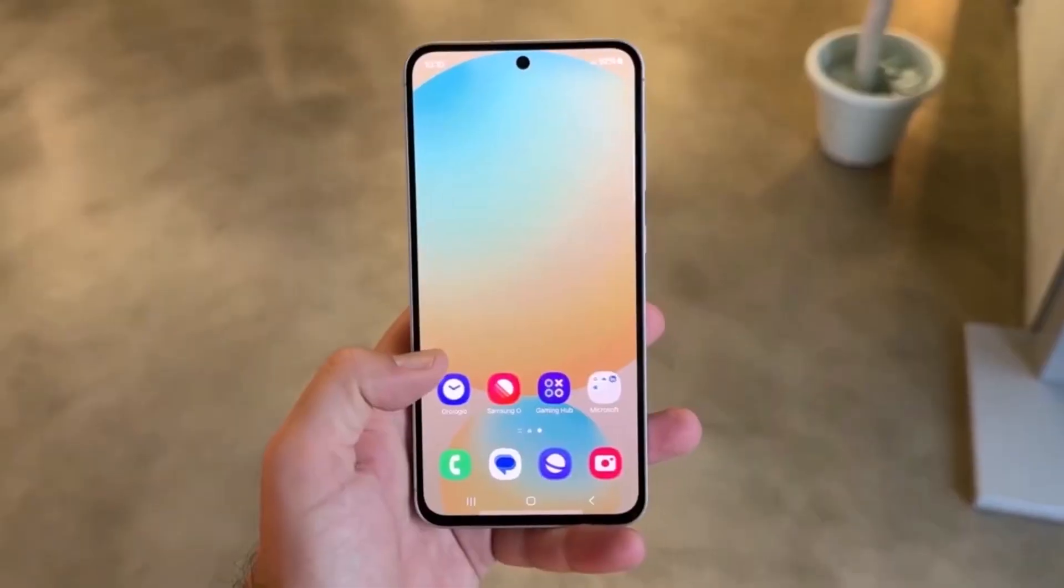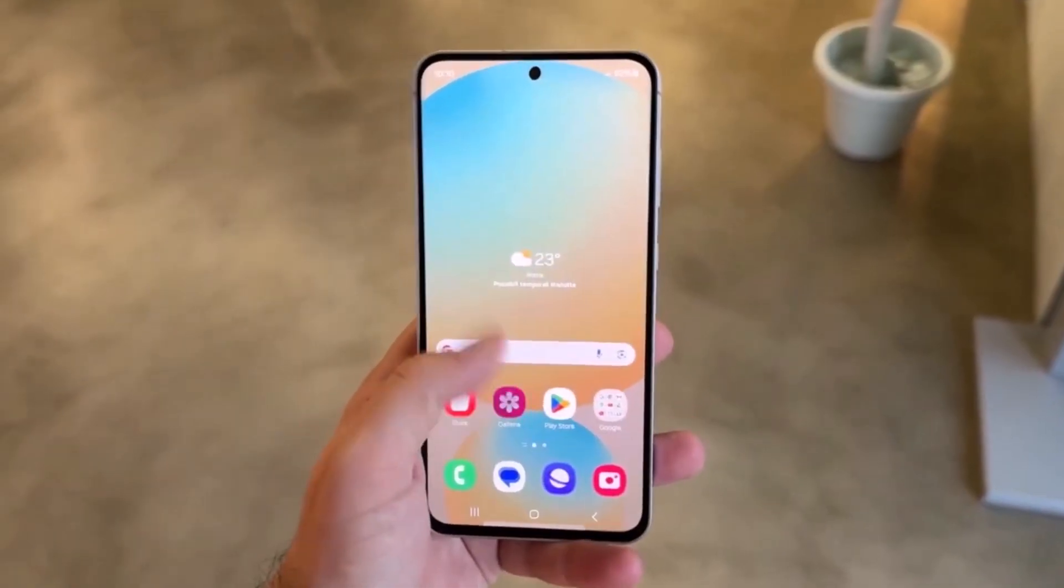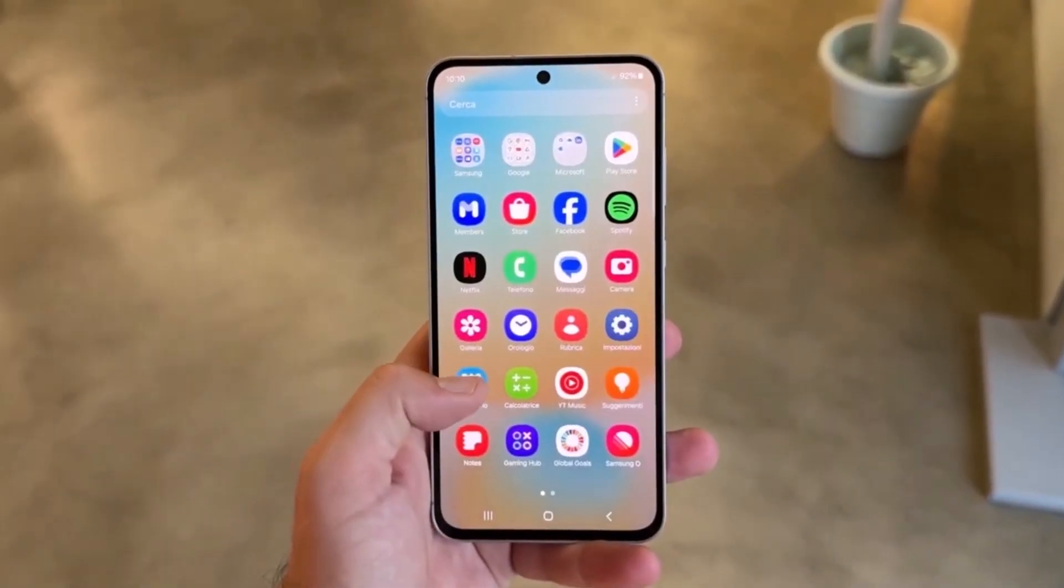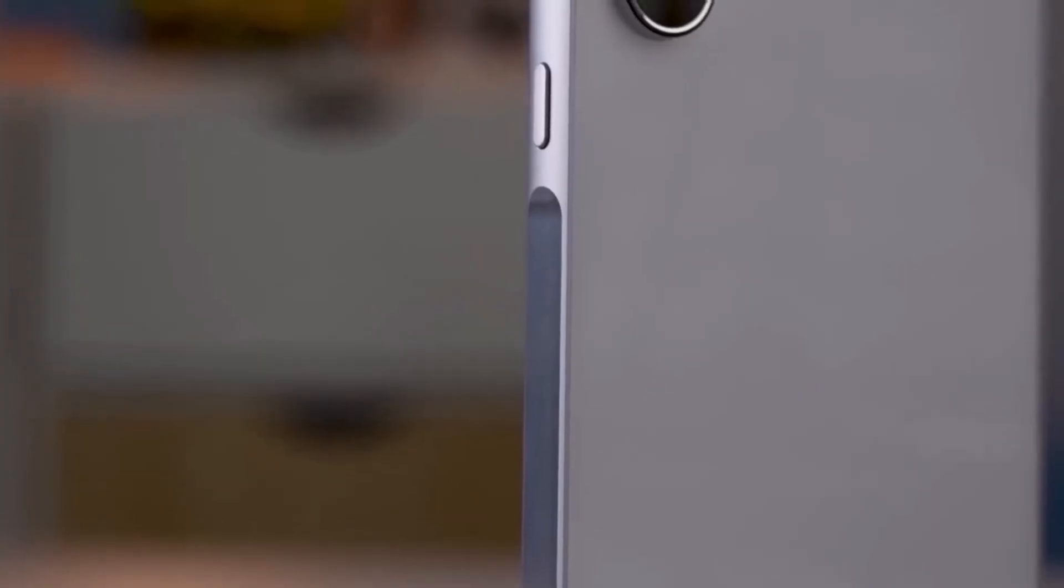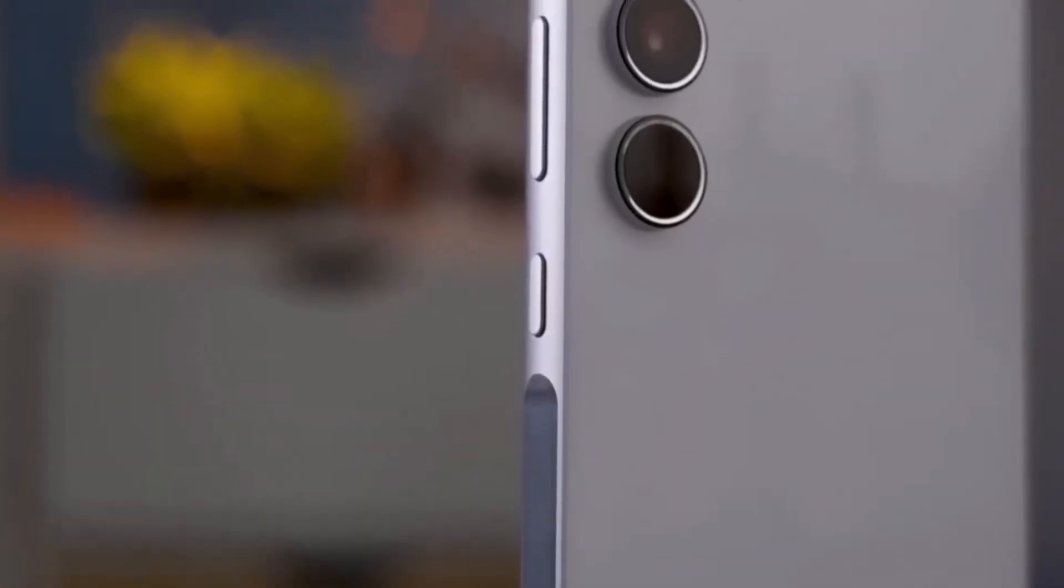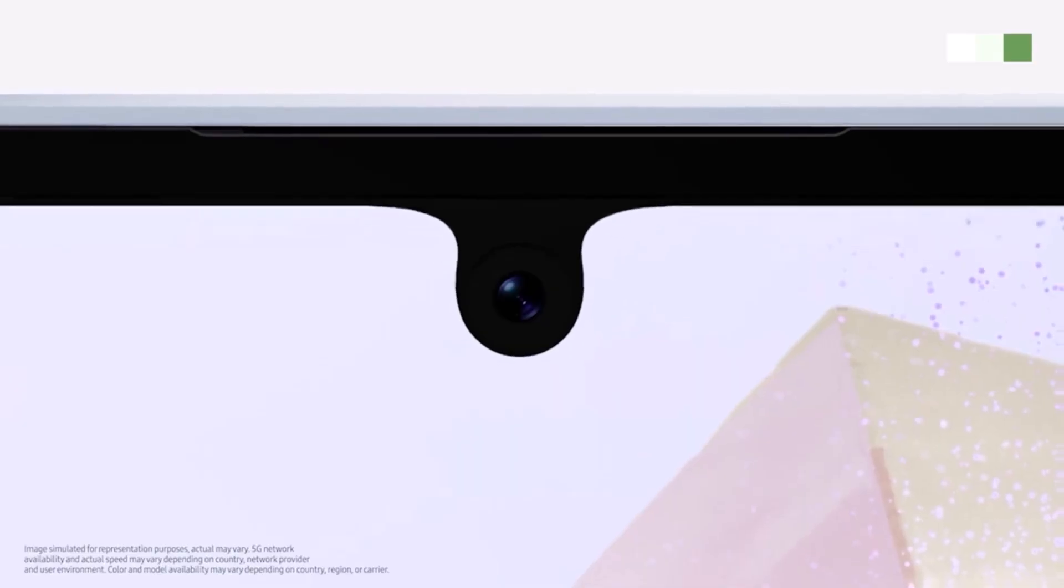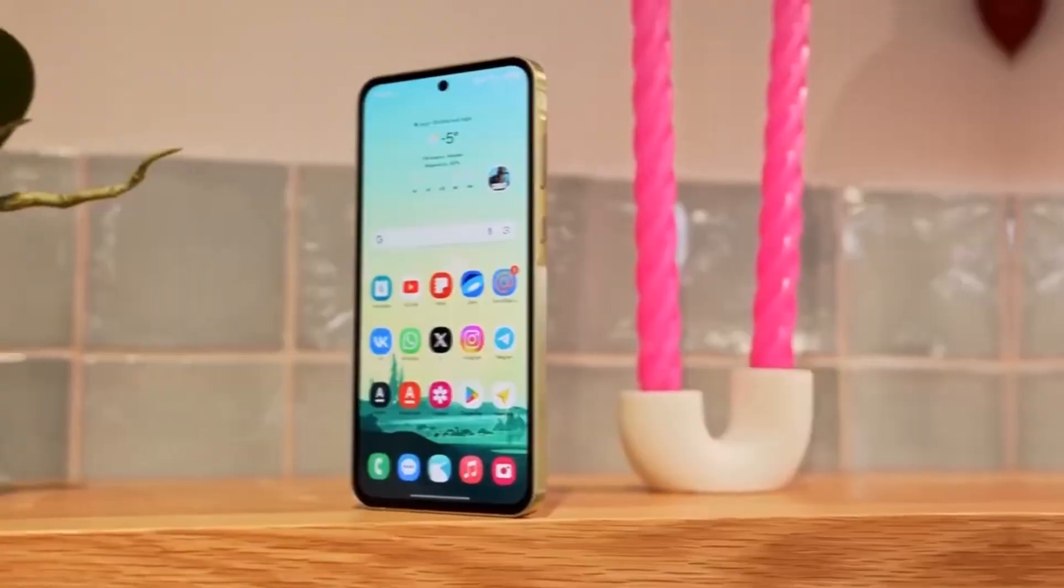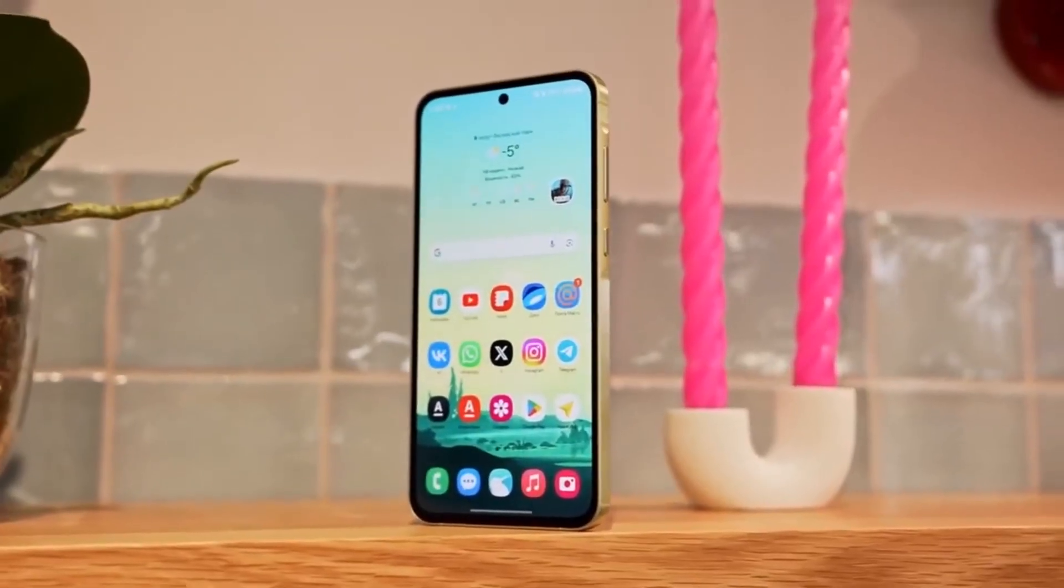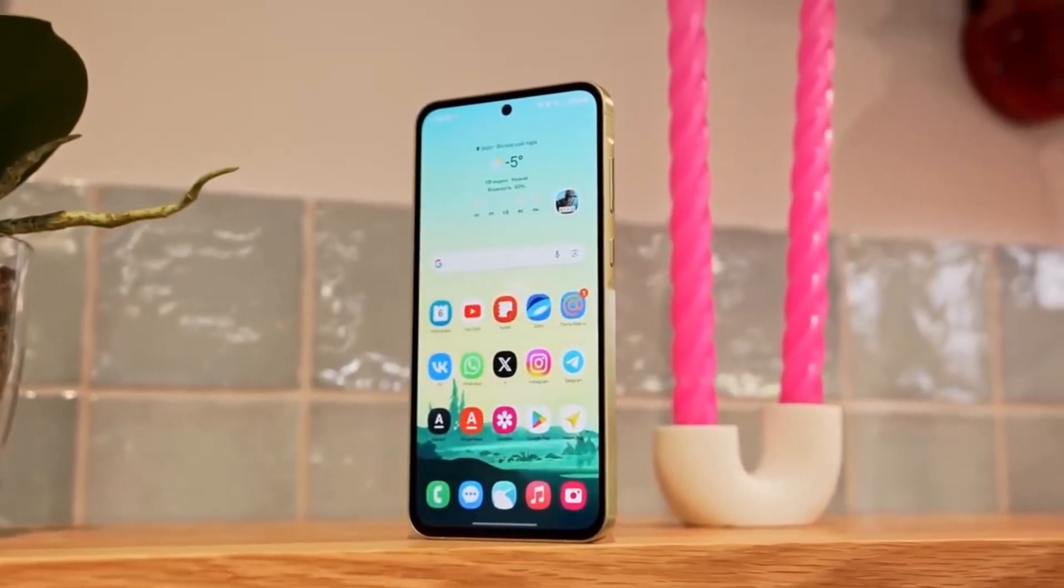Good news for budget phone users. Samsung is finally bringing One UI 8 your way. Samsung is getting closer to launching One UI 8 for more Galaxy phones. The company has now begun testing the update on some of its more affordable models.